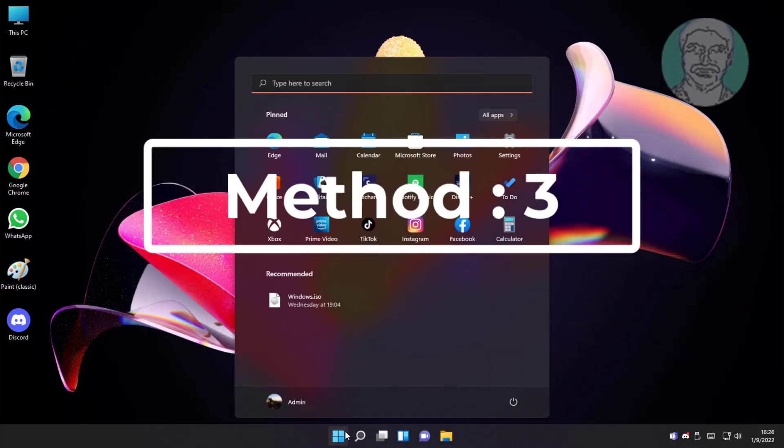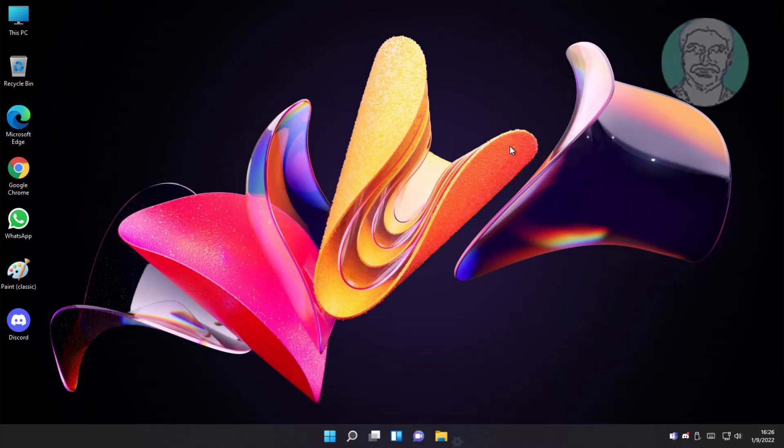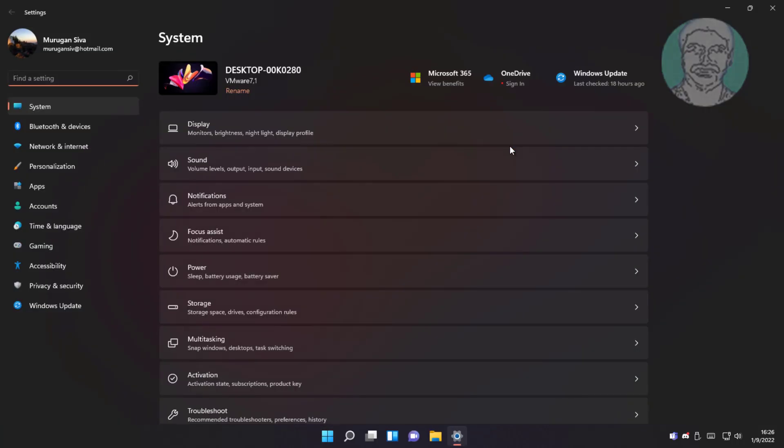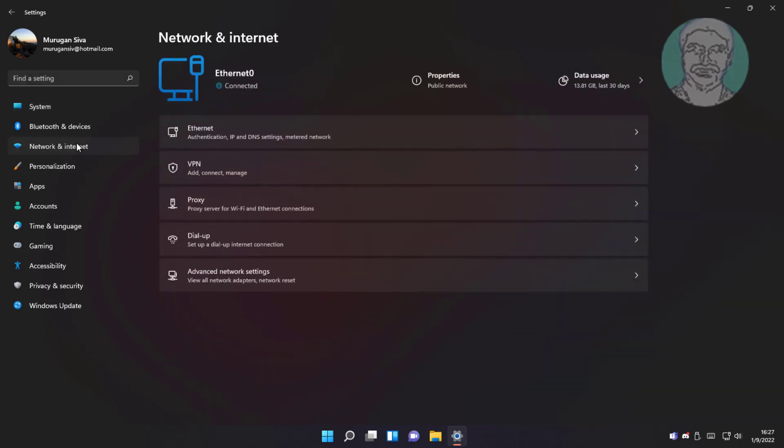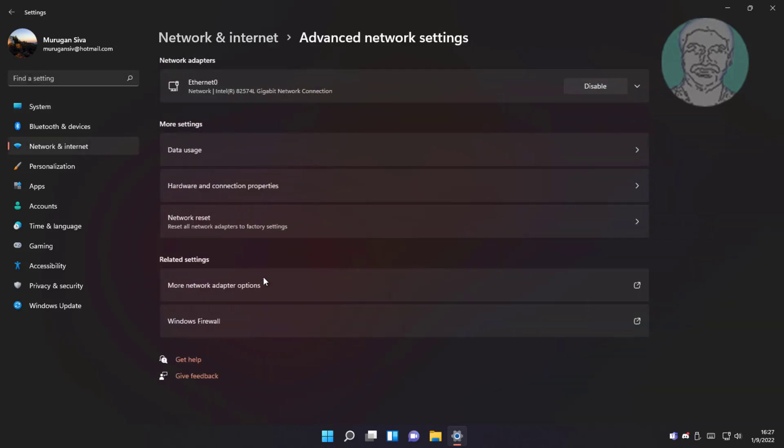Third method is click start, settings, click network and internet. Click advanced network settings, click network reset, click reset now.